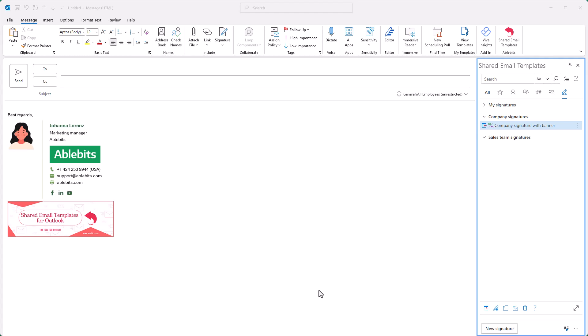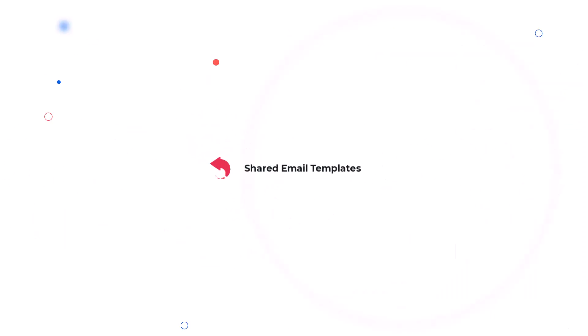Just make sure the Shared Email Templates pane is open. Thanks for watching this video. Enjoy your Shared Email Templates.